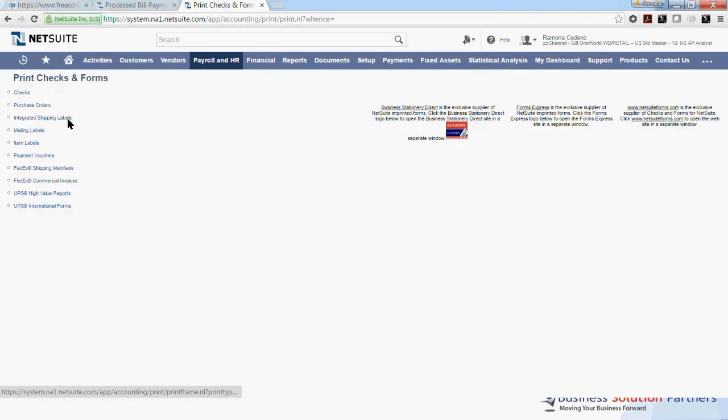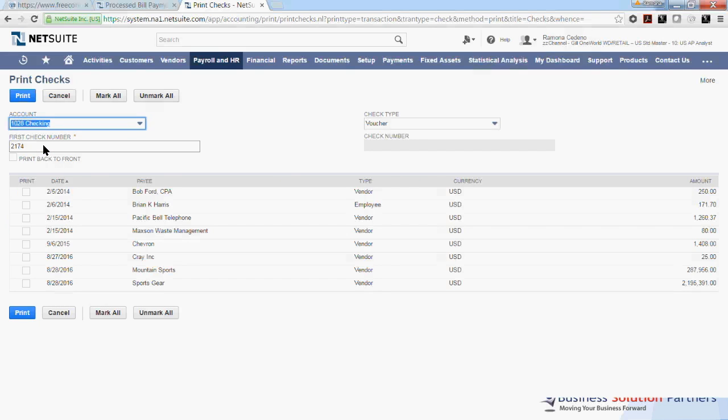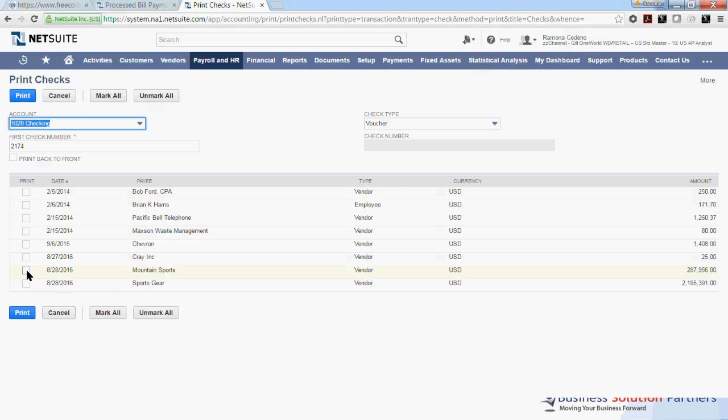I will select Check. And the checking account that I want to print my checks from is the one that I used when I was processing the bills earlier, which is 1028. And here you can see the last two bills that I marked for payment. And I can print checks for all of these payments, but let's just work with the two that I processed today. I'm selecting both two. And my next check to be printed is 2174. You want to make sure that this is the next check in the check stock that you're putting in the printer. Once you have reviewed that and you have placed the blank check in the printer, you can come back here and select Print.